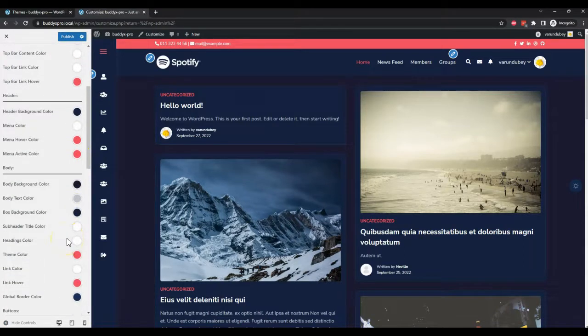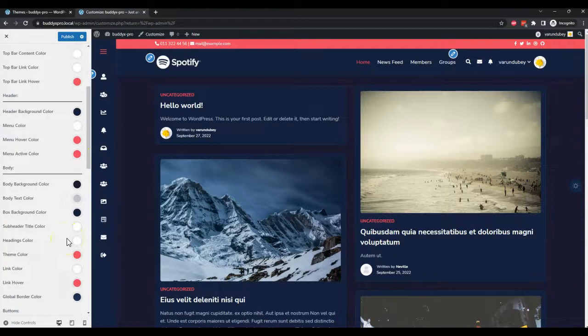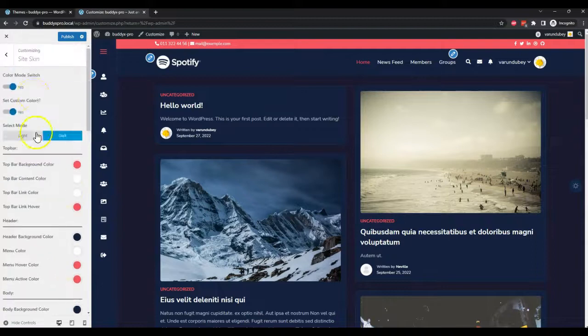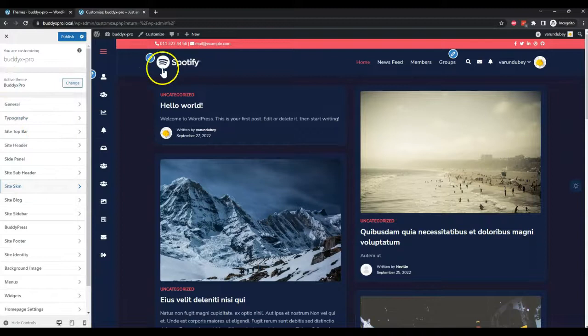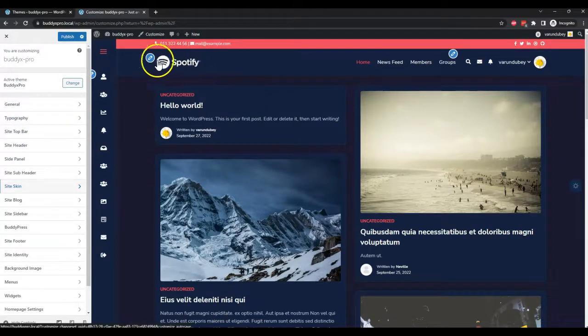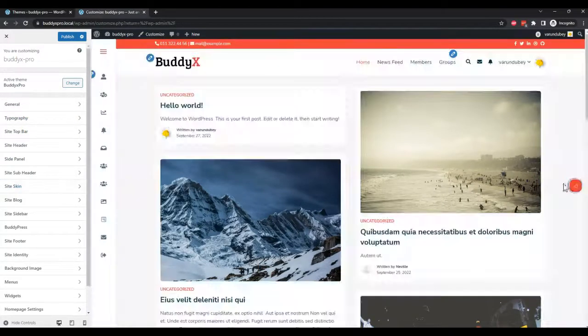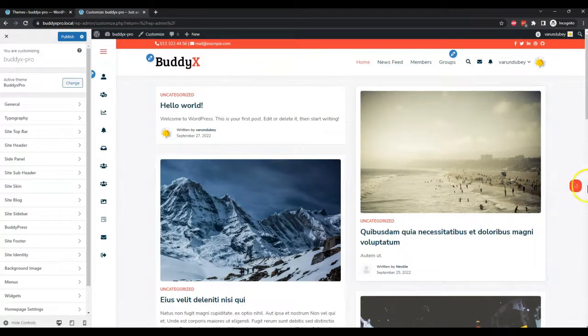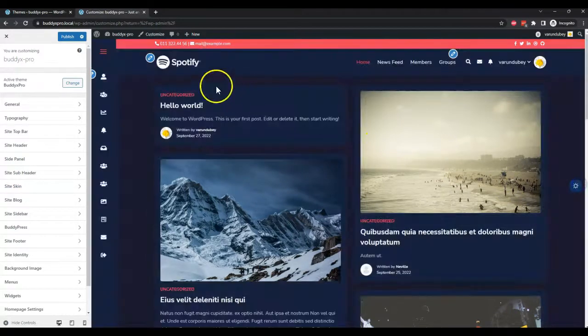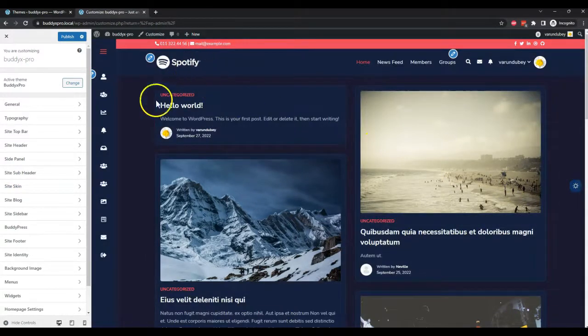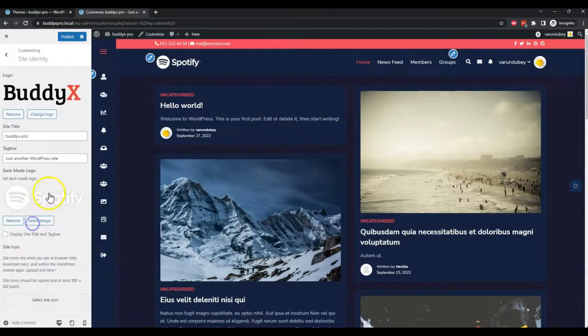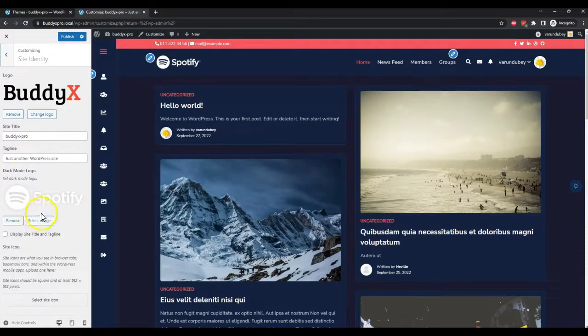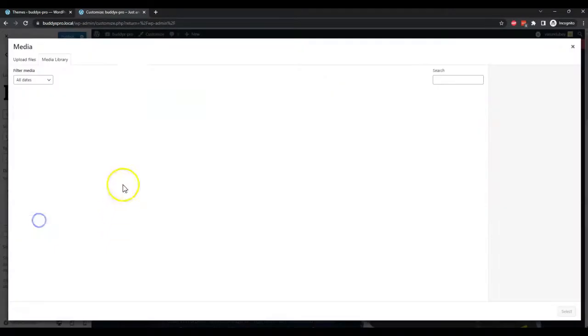Obviously, we have to choose the logo for dark mode. The light mode logo should not be the same as the dark mode logo, so we can change it. Inside the logo options, we have also included one more option where you can include an image.